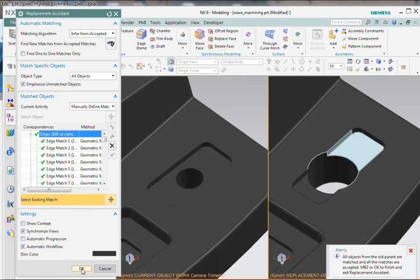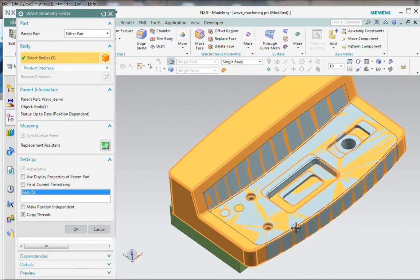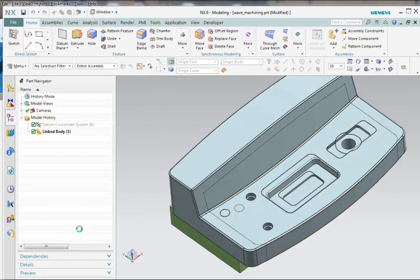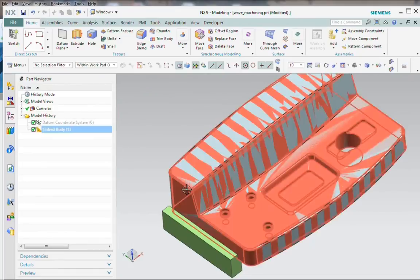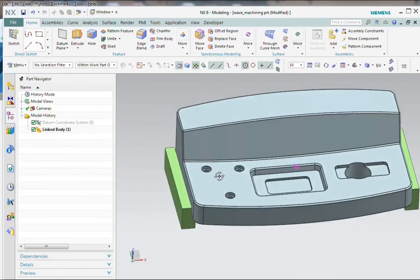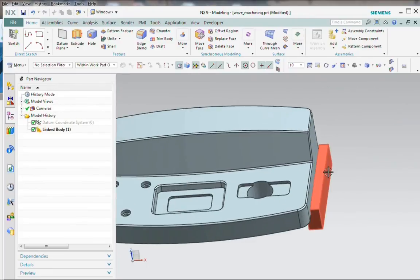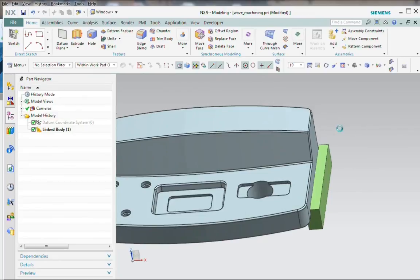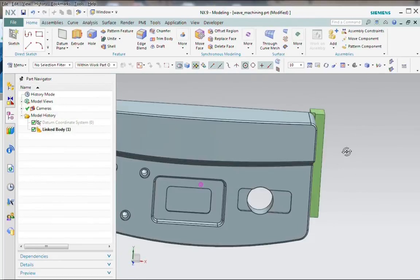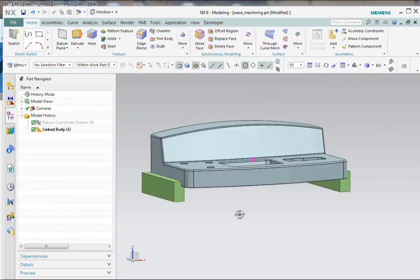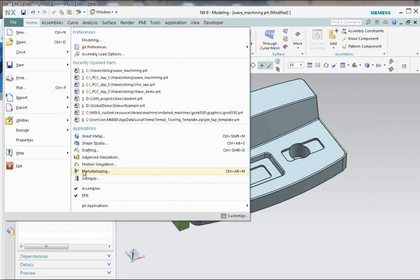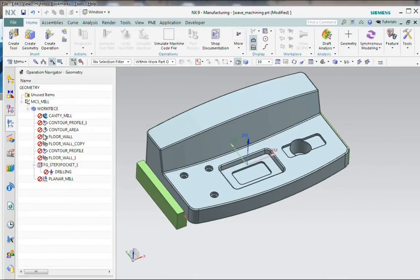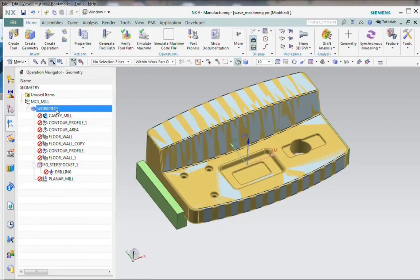Since I've got all my matches made, I'm going to click OK and click OK again. And you can see right away that my vice jaws have already updated. So it found the newly identified faces and it remapped those assembly constraints to the new positions. But if we return to manufacturing, which we'll do now, we see that everything's out of date. The workpiece is pointed at the new solid, but all of my operations need to be updated.